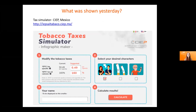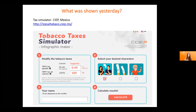SIEP, civil society from Mexico, introduced this tobacco taxes simulator. SIEP has long experience doing simulators for budget but also for revenues. They're trying to make it easier to use, to appeal more to citizens and to get users to communicate their findings. You can change what you suggest regarding the tobacco tax, and this creates an infographic that you can share. This one will be launched in the next couple of weeks.